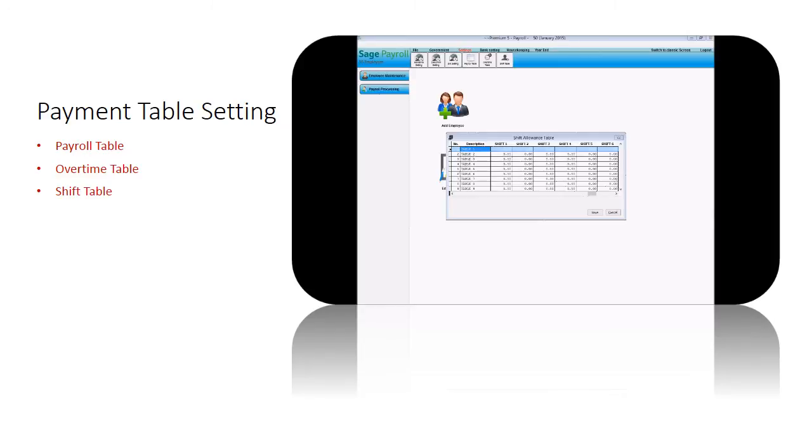After setting up the payment table, select the payment table for each employee at the employee screen.